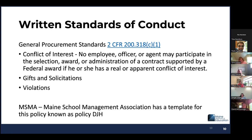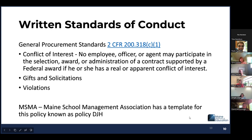However, non-federal entities may set standards for situations in which the financial interest is not substantial or the gift is an unsolicited item of nominal value. I have seen written policies where the district has set a dollar amount they can accept that wouldn't be considered a conflict of interest. The standards of conduct must provide for disciplinary action for violations by officers, employees, or agents of the non-federal entity. Maine School Management Association has a template for this known as Policy DJH. If your district does not have a written policy, you may get that template and amend it to meet the requirements for your SAU.